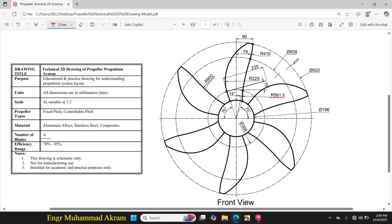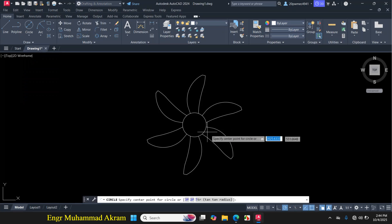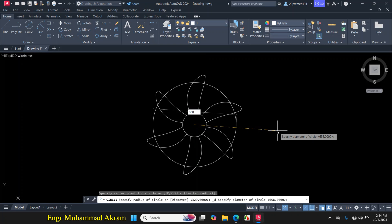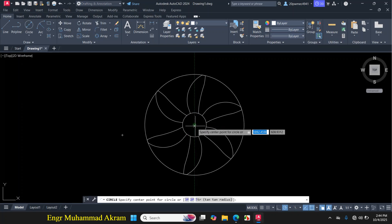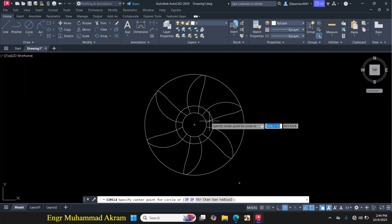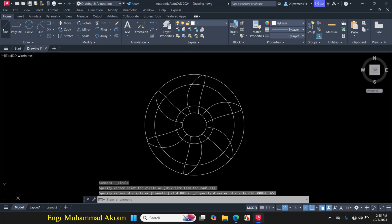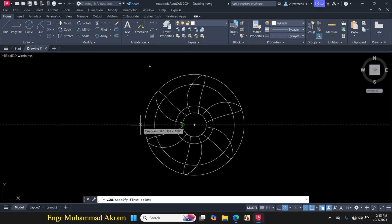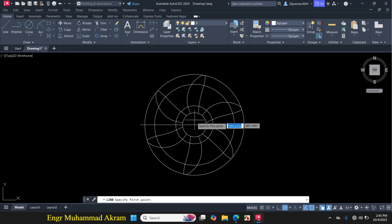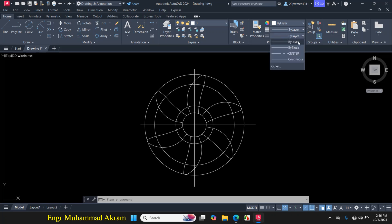Now, if you want to draw the circles and lines with a center linetype, click on circle, center-diameter, and make a circle of 820 mm diameter. Again, make a circle of 308 mm diameter. Again, make a circle of 658 mm diameter. Then click on line and make a horizontal line, then click on line again and make a vertical line.